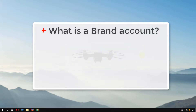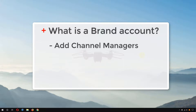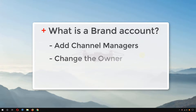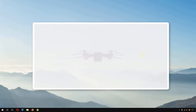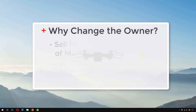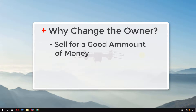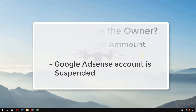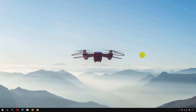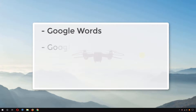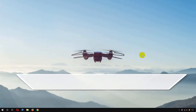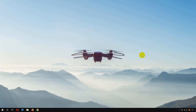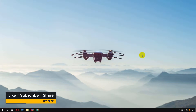So what is a brand account? A brand account is where you can add channel managers to add videos to your YouTube channel, or you can also transfer your YouTube channel to another owner. Why would you want to transfer your channel? Suppose you want to sell your YouTube channel, or your Google AdSense account gets shut down or suspended — you can simply change the owner in a brand account. But in a personal account, you would need to give your personal Gmail account and password to someone else, which is not a great idea because it includes your Google Docs, spreadsheets, Google Drive, and everything linked with Google.